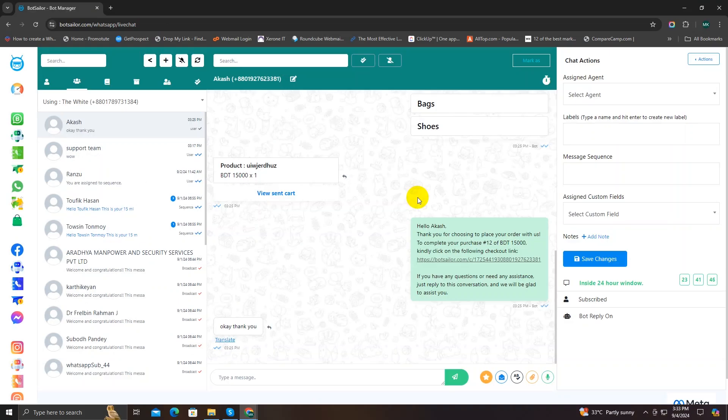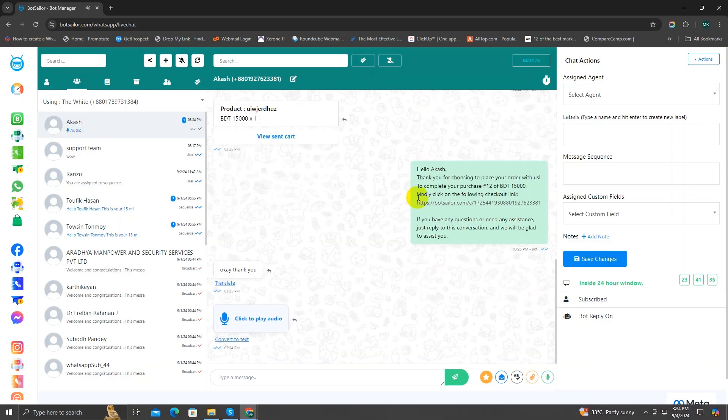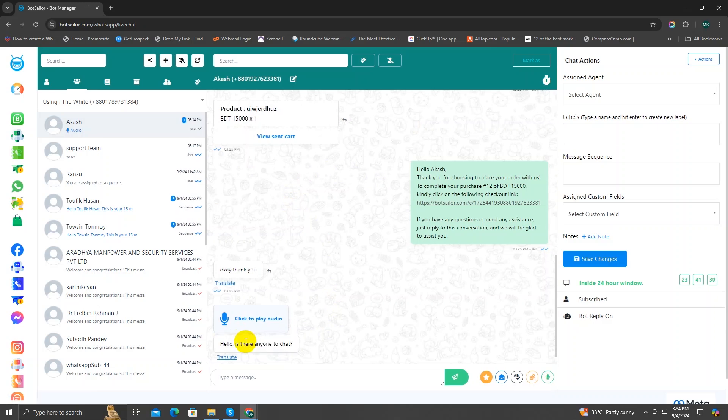Here's another awesome feature. Whenever you receive an audio from a customer, you can translate that audio into text by simply clicking on the Convert to Text option — we call this audio transcription. This is a very useful feature for live chat agents because whenever you're in a rush, you don't have much time for listening to audio. With the help of BotSeller live chat, you can use this convert to text button to convert any audio into a text file.